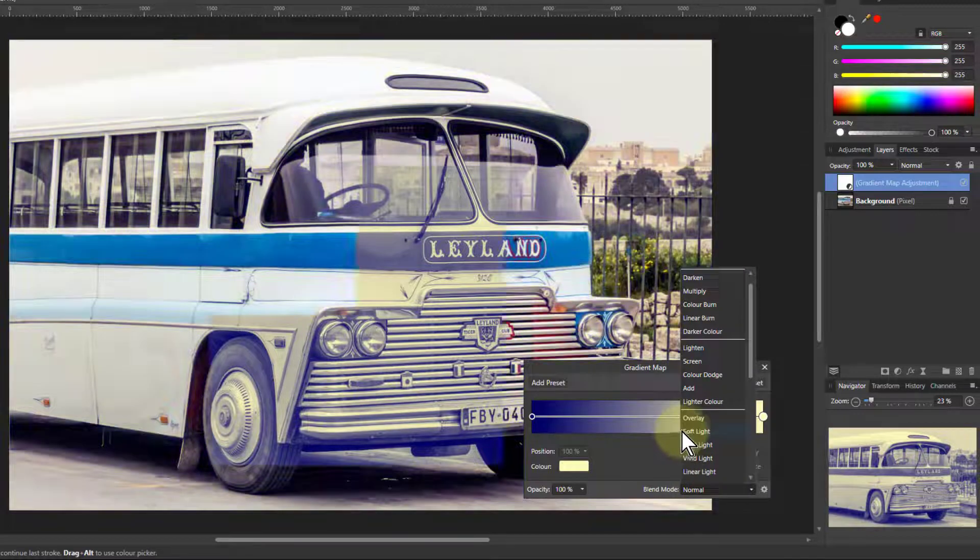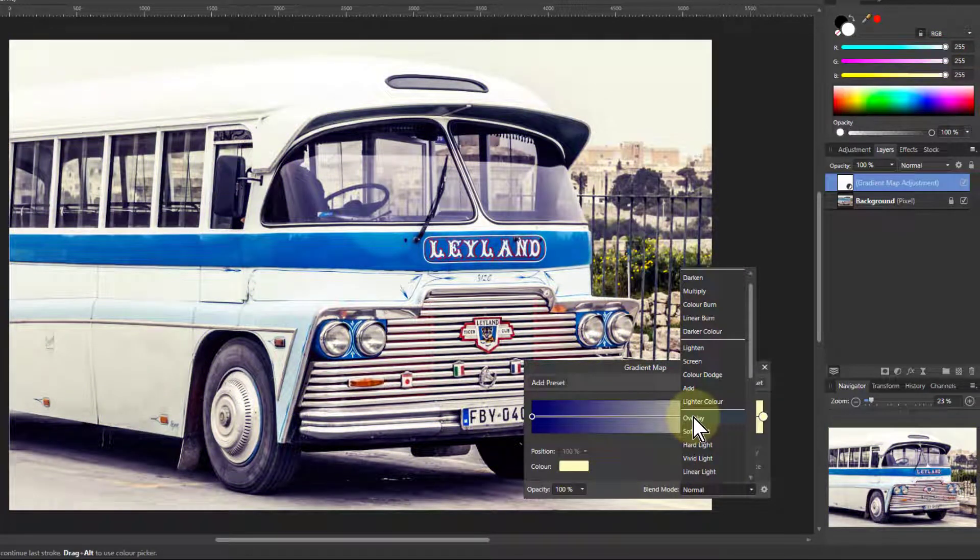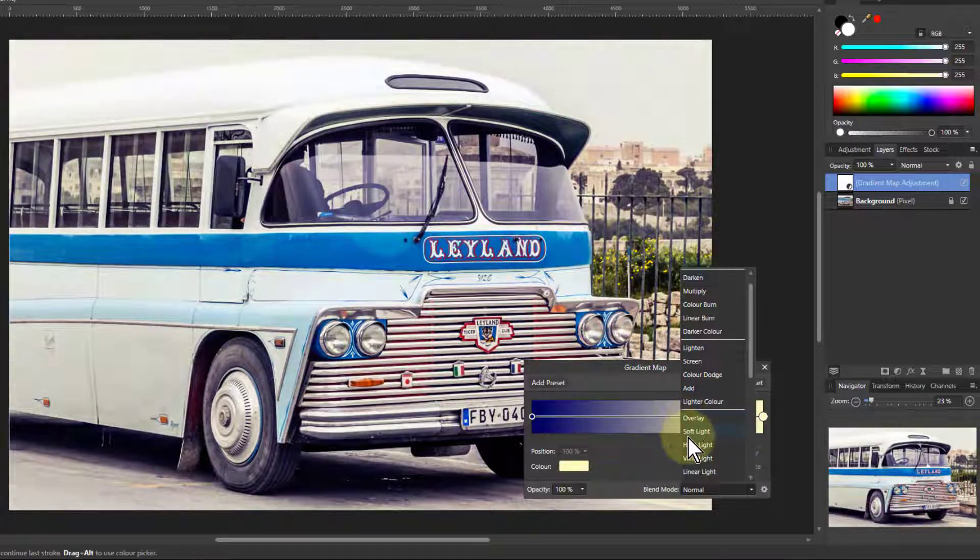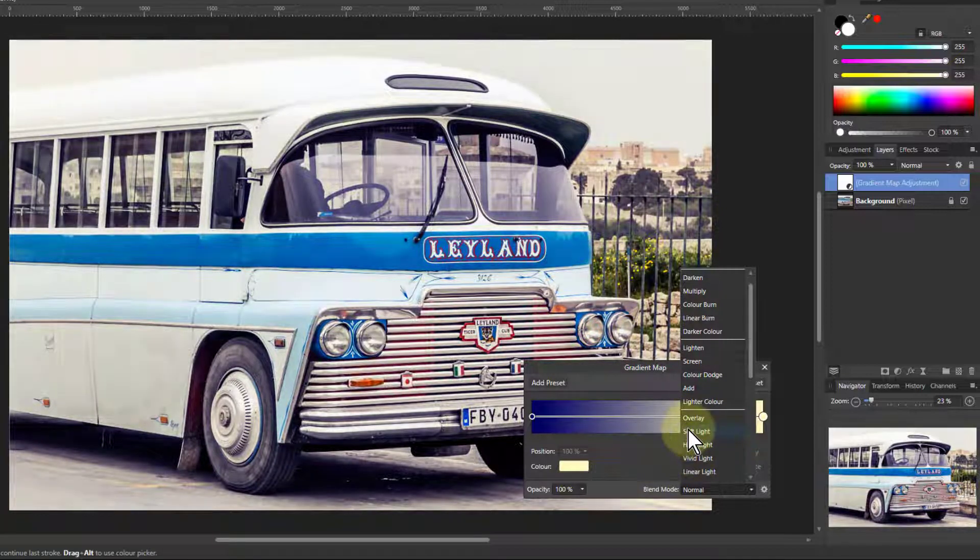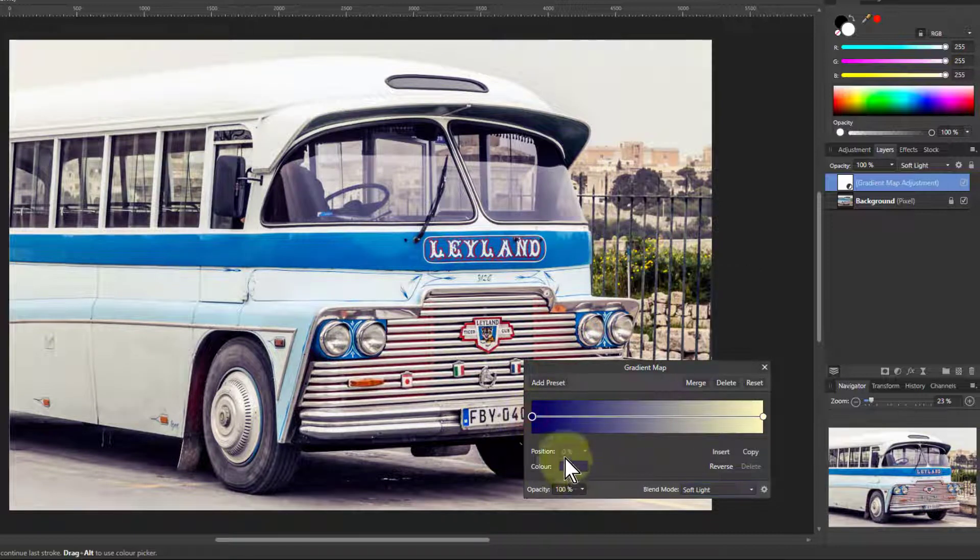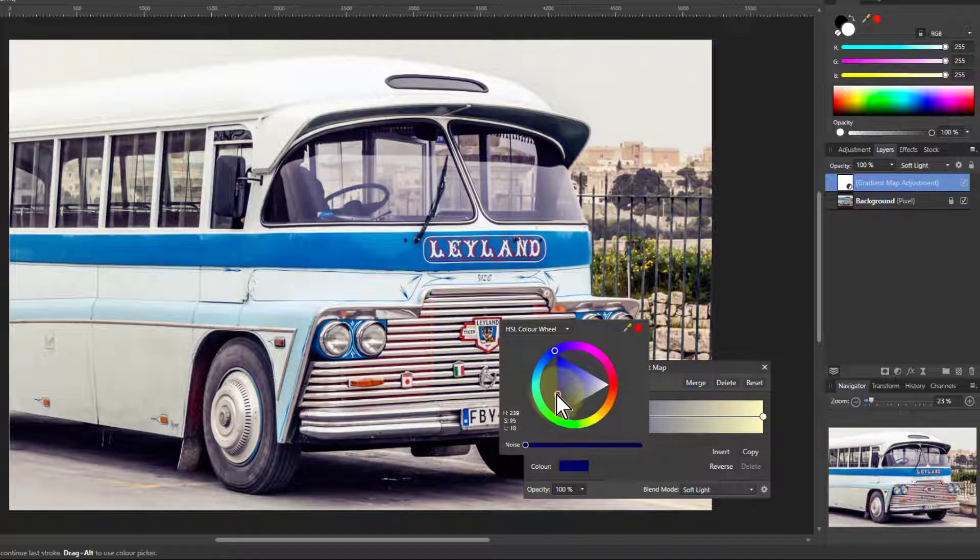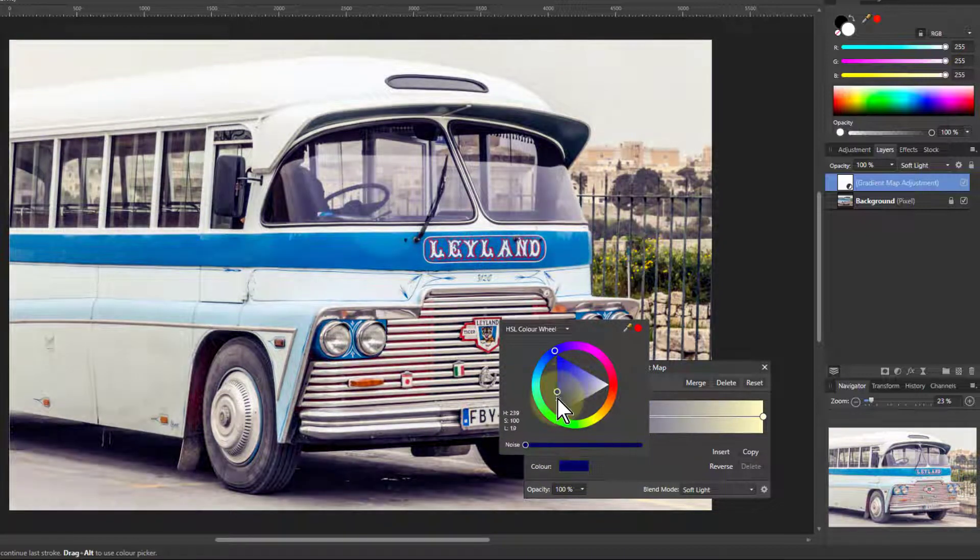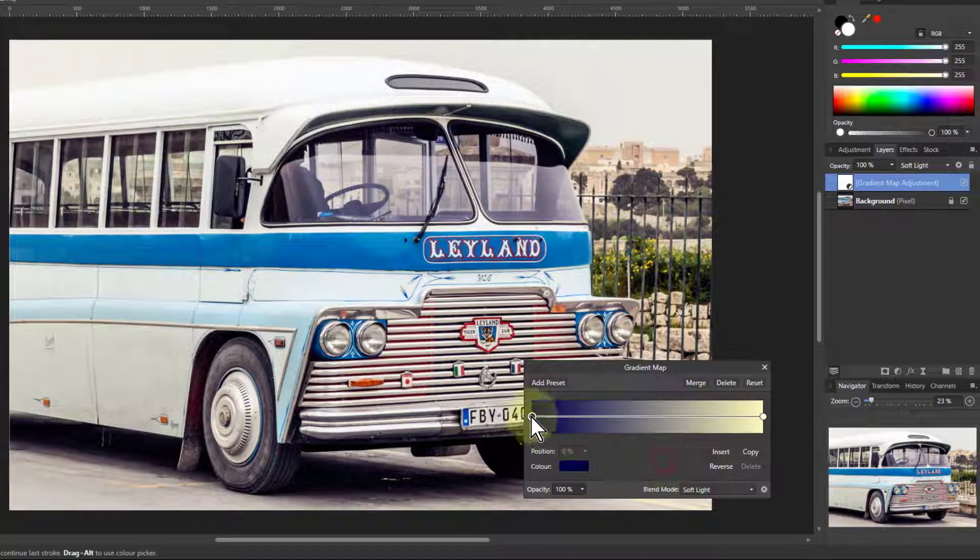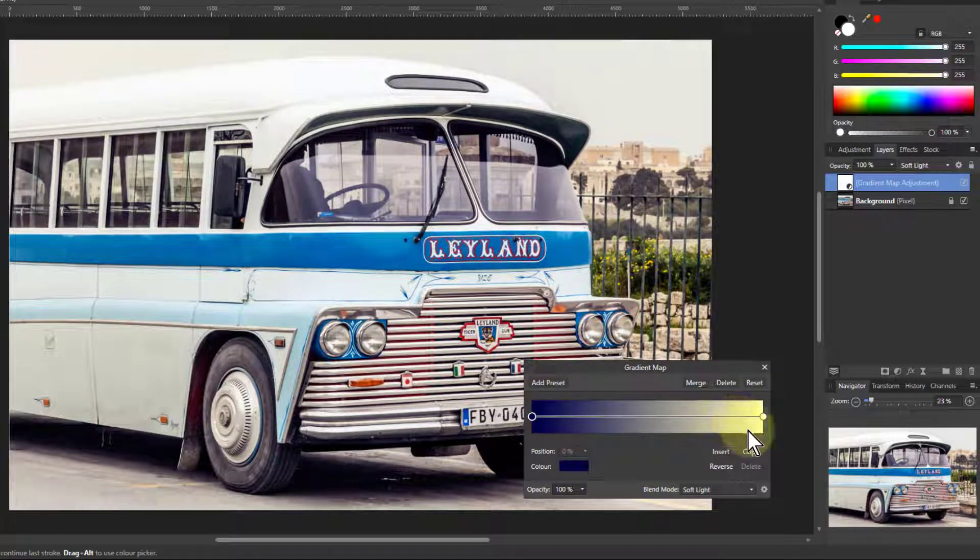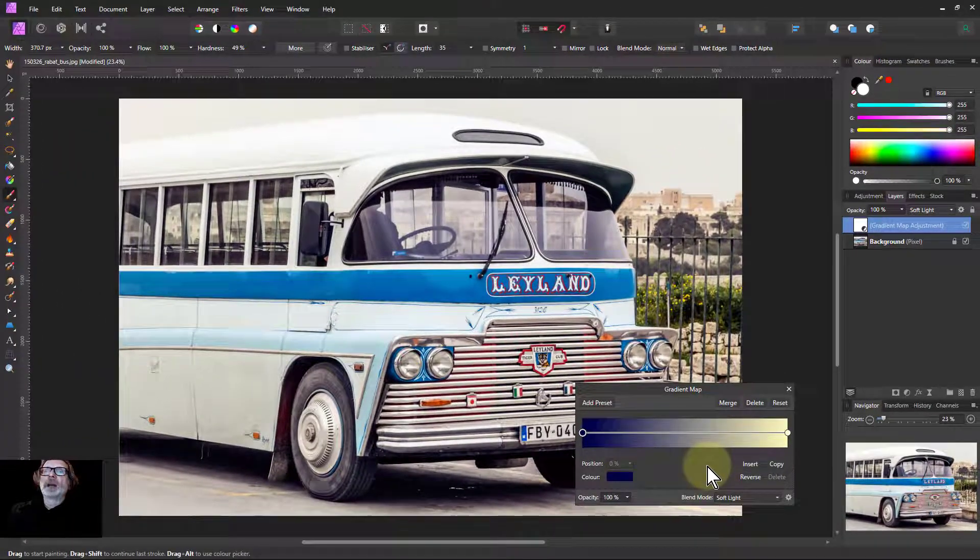But what we do is if we put that to overlay, that's okay. Soft light is just a little bit more natural. See, here they're fairly similar, but soft light there. And you've got this really lovely effect. And you can go back and tweak that again, of course, going, well, what happens if I change these here, you're getting slightly different effects. And it's basically putting blue into the shadows. And there are light, very light yellow into the highlights.